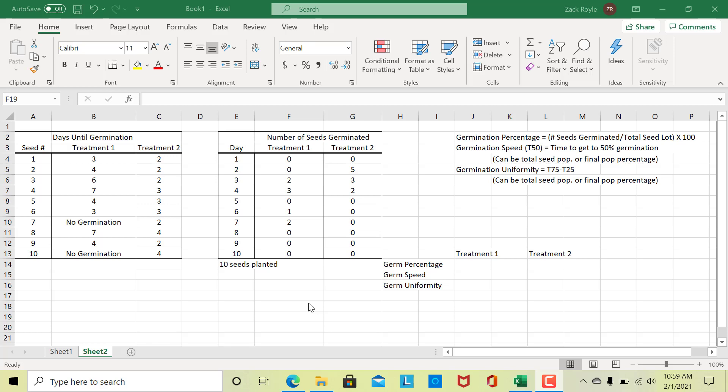Hi everyone. I wanted to put this together because I realized when I was making the lab that you may have some questions about how to calculate some of these measures of germination, and I might not have gone into it in enough detail within the lecture.